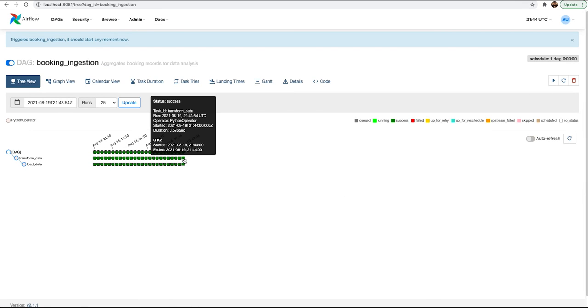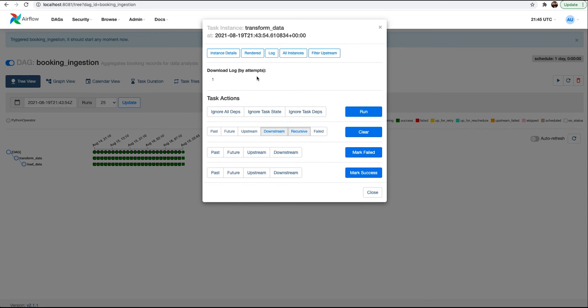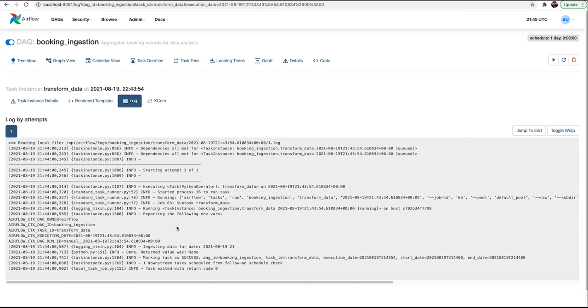Since we manually triggered this DAG, you can see the execution date is 19th of August and the hour is 21st, but the minutes are 43 instead of the 10th minute because we manually executed this DAG, which is fine. We just need hour information. If you look at the logs of this DAG run, you will see it starts ingesting the data for the following date.